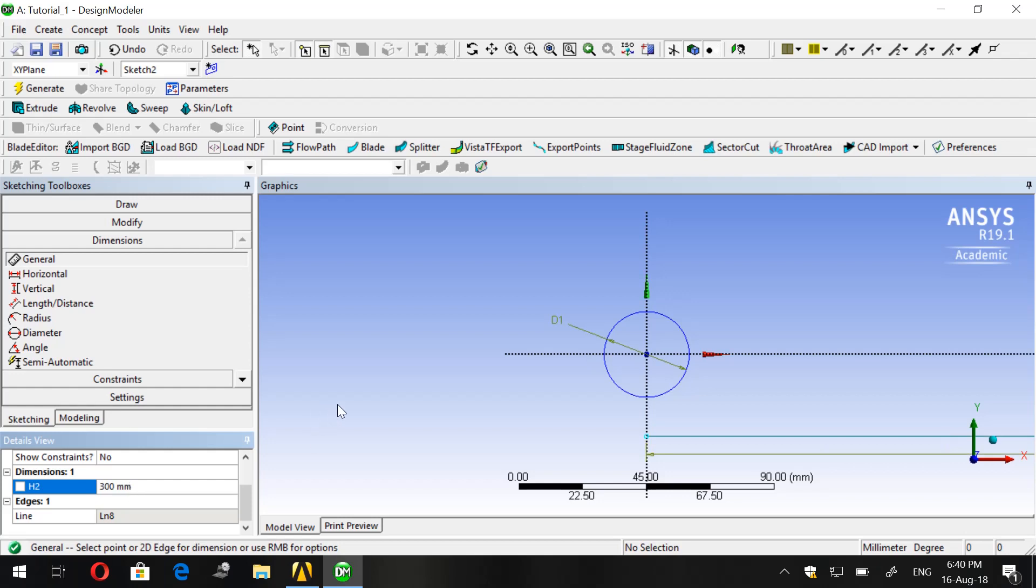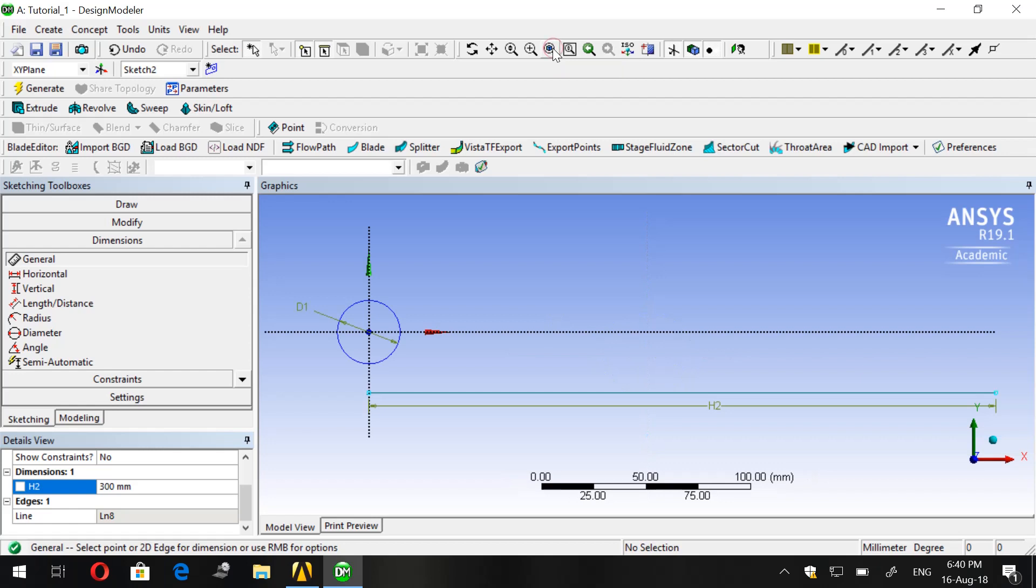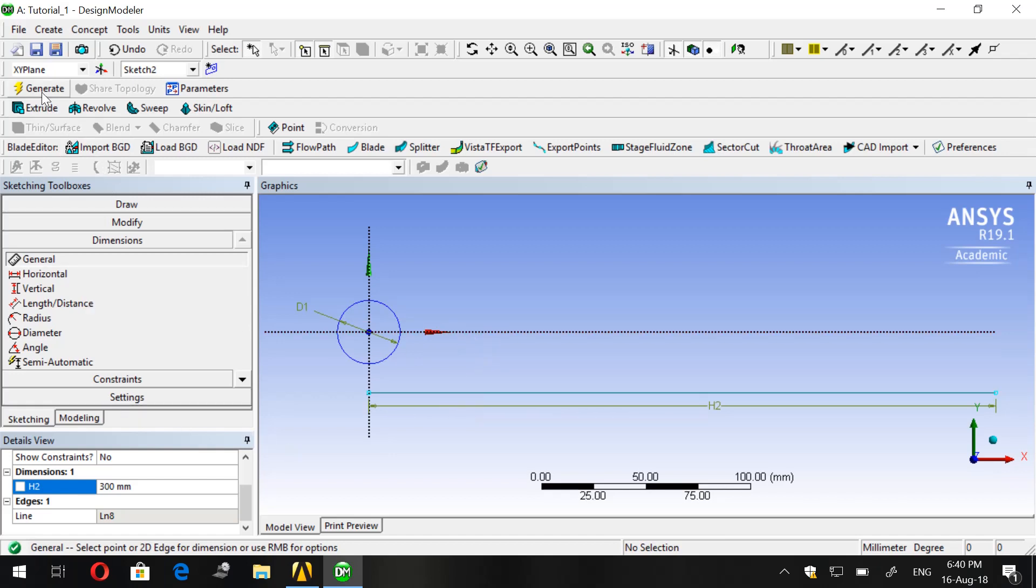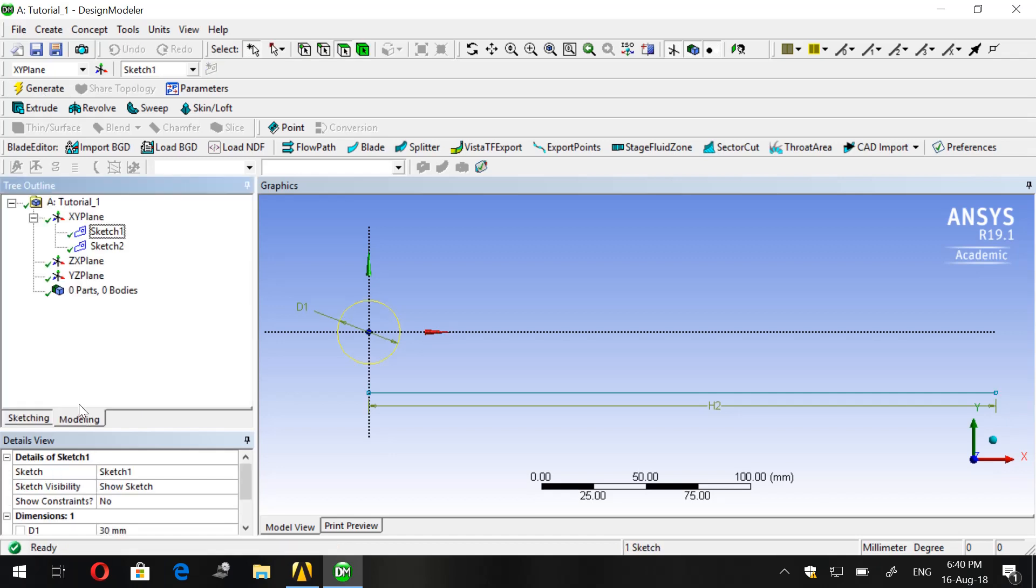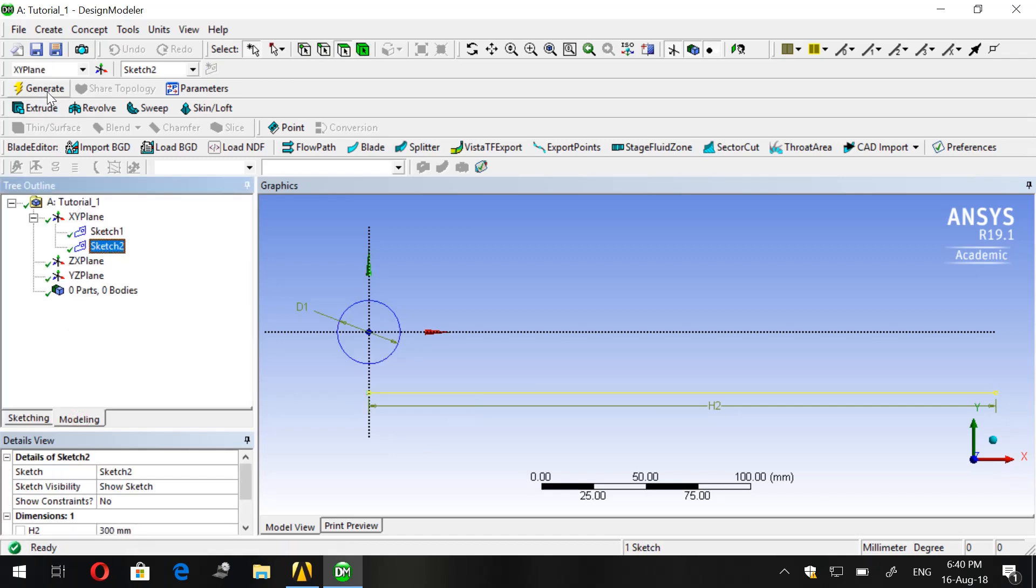Now to see all the screen in front of us, all the drawing in front of us, we click on this one here, Zoom to Fit. Now as we did with the first drawing, we will do with the second. It will be Generate. We go to Modeling, Sketch 2, click on Sketch 2 and Generate.